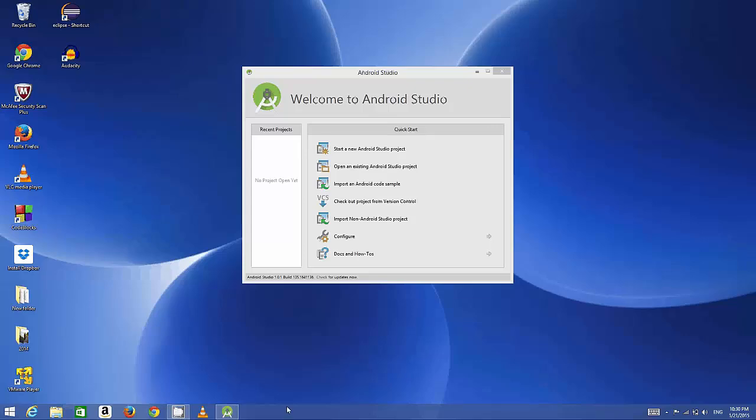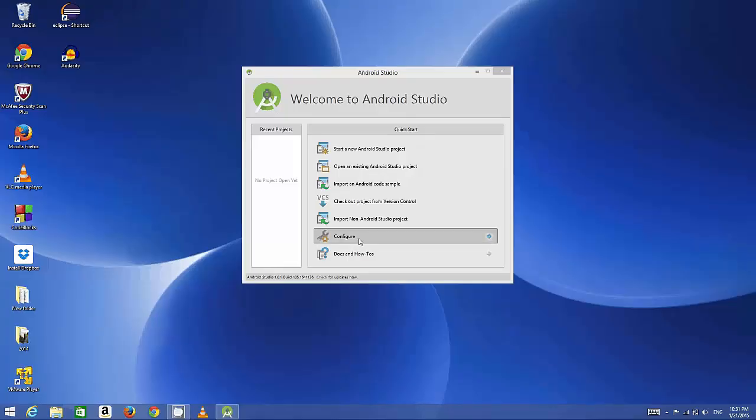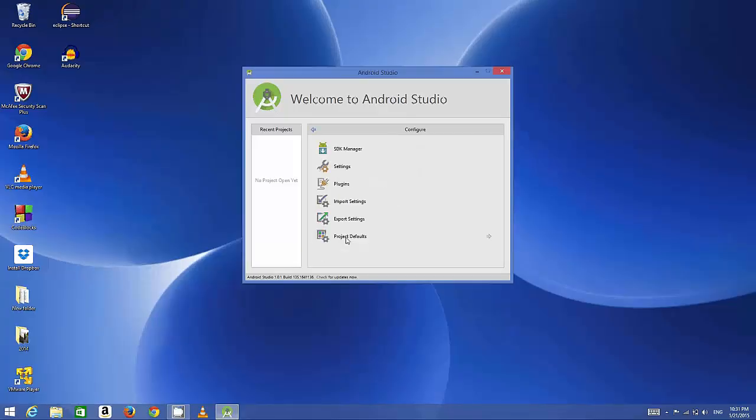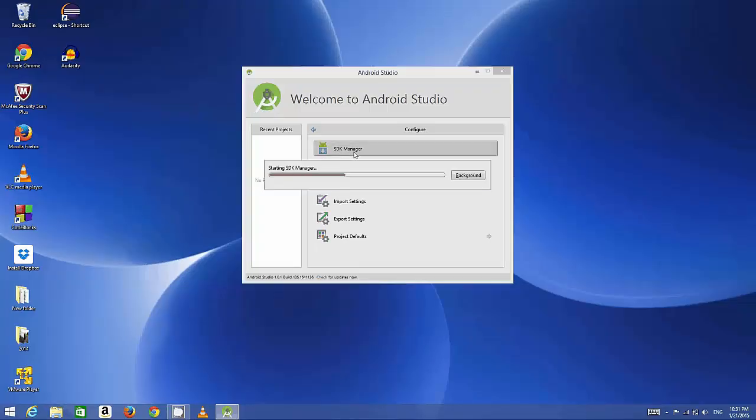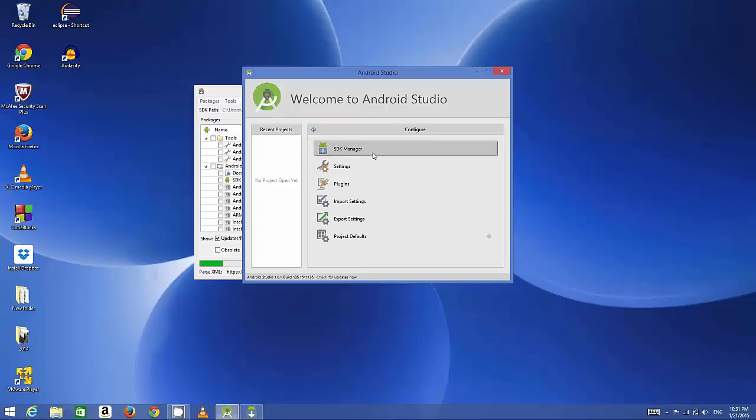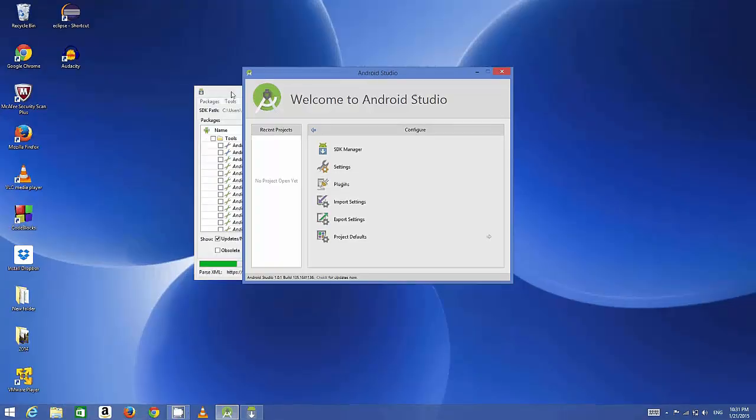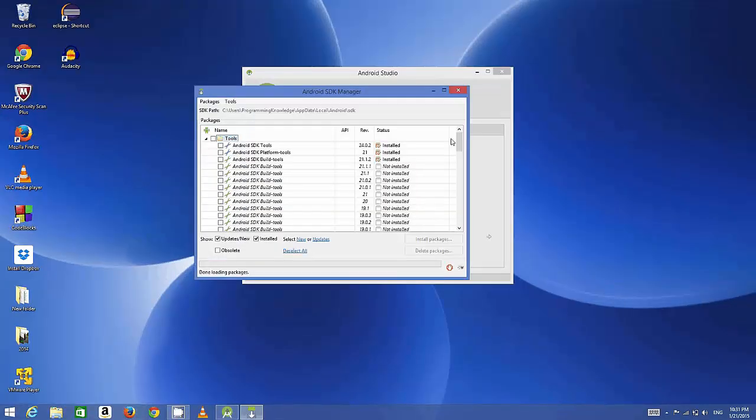Hello guys, welcome to the next video tutorial on Android app development for beginners. In the last video we've seen how to install Android Studio on our Windows operating system and how we can do the Android Studio SDK configuration. In this category we've done some SDK configurations and we have downloaded some default packages.